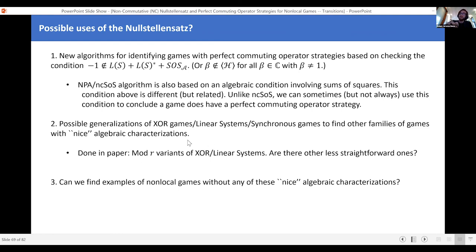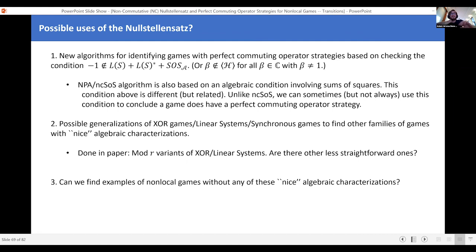The other things: we have examples at the end where we get nice formulations of XOR games, linear systems games, and synchronous games out of this more general statement. If you can do that, maybe you can generalize — if you understand where XOR games and linear systems games come from, you can get a bigger class of games with these nice characterizations. And if you understand where these nice characterizations come from, you can ask about games that don't have any of them. We sort of understand XOR games, linear systems games, synchronous games — but are there games for which none of these techniques work? Those games might have new and interesting properties. Understanding this nice structure is nice because you can look for games that have it, or for games that don't.